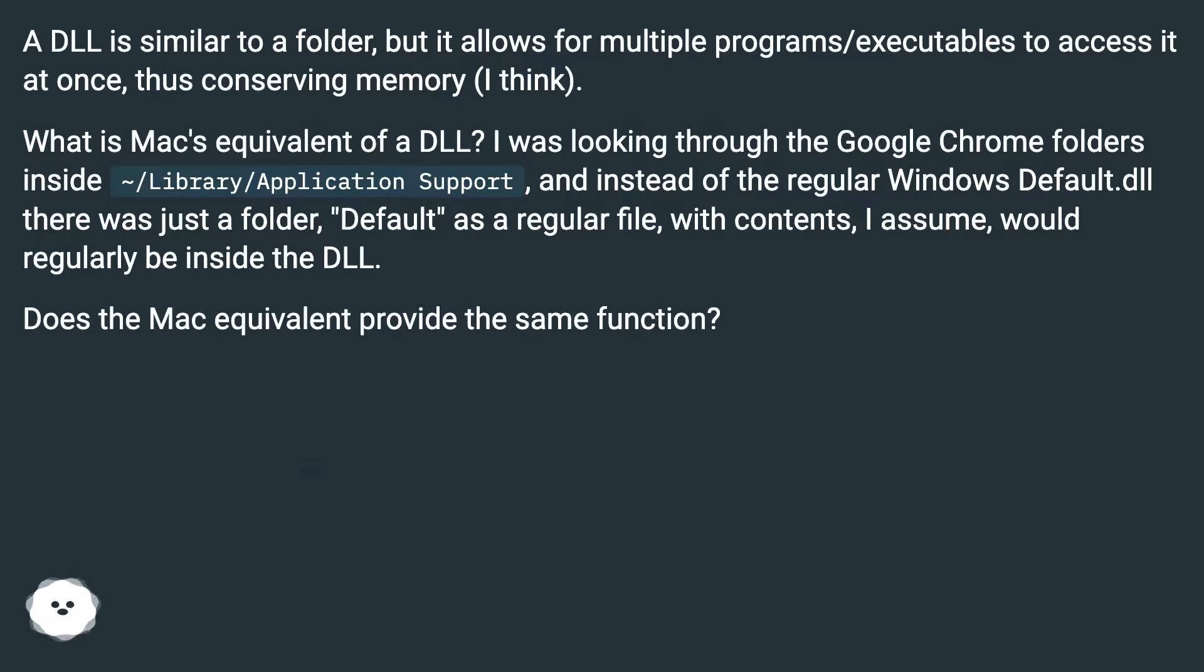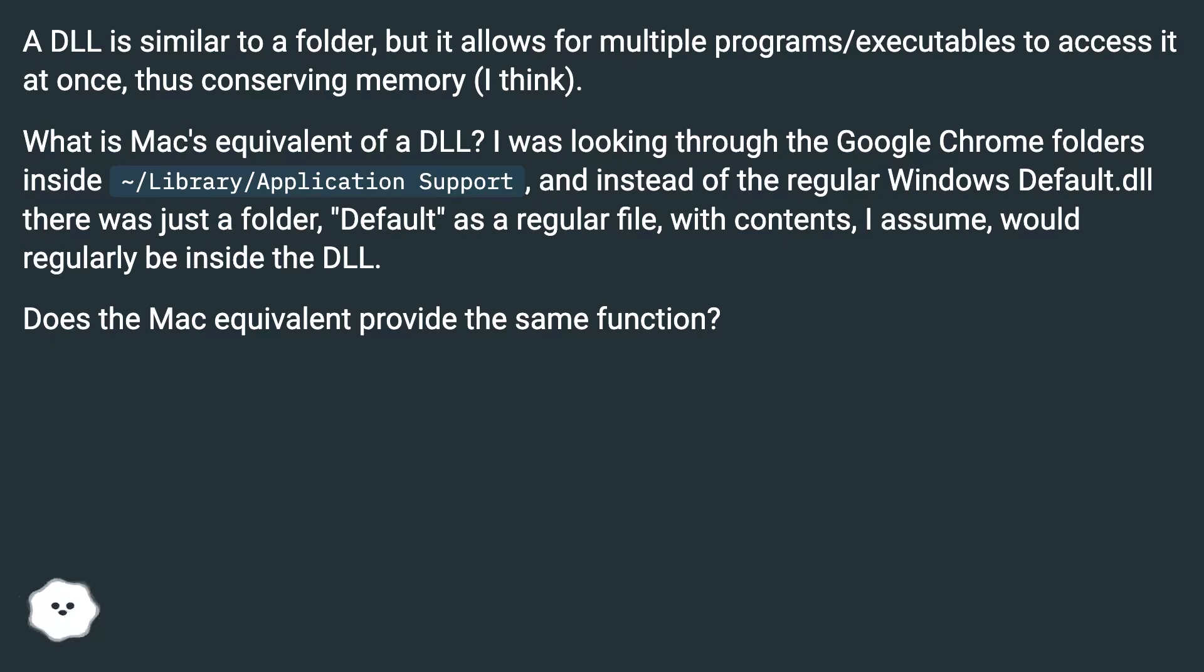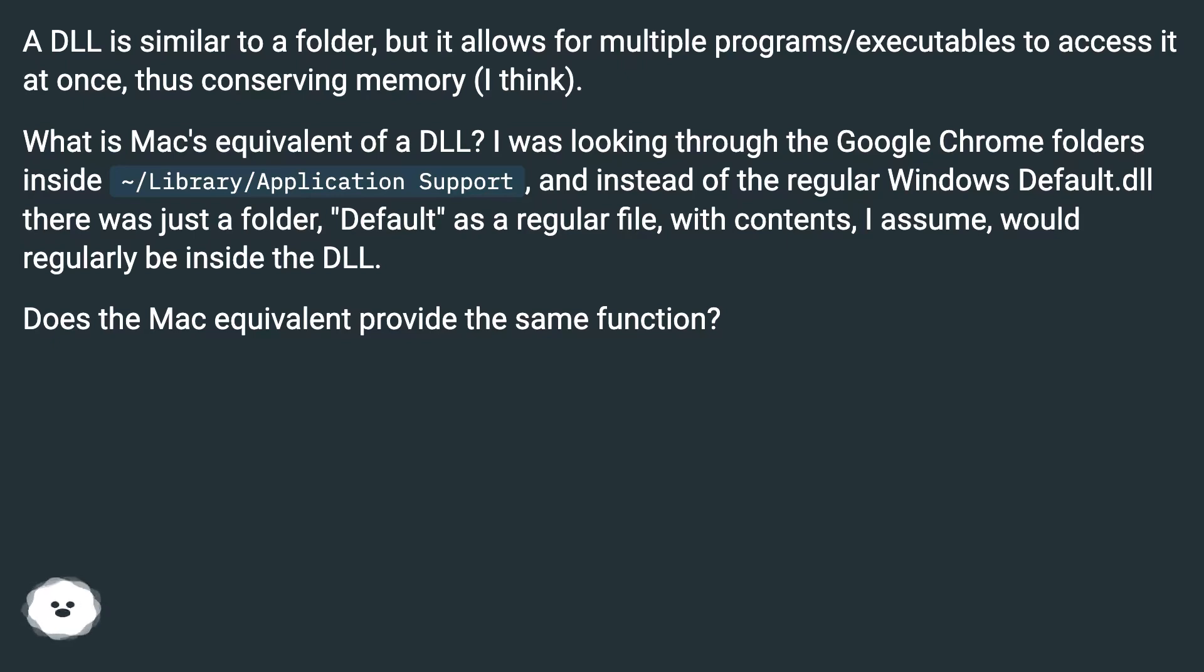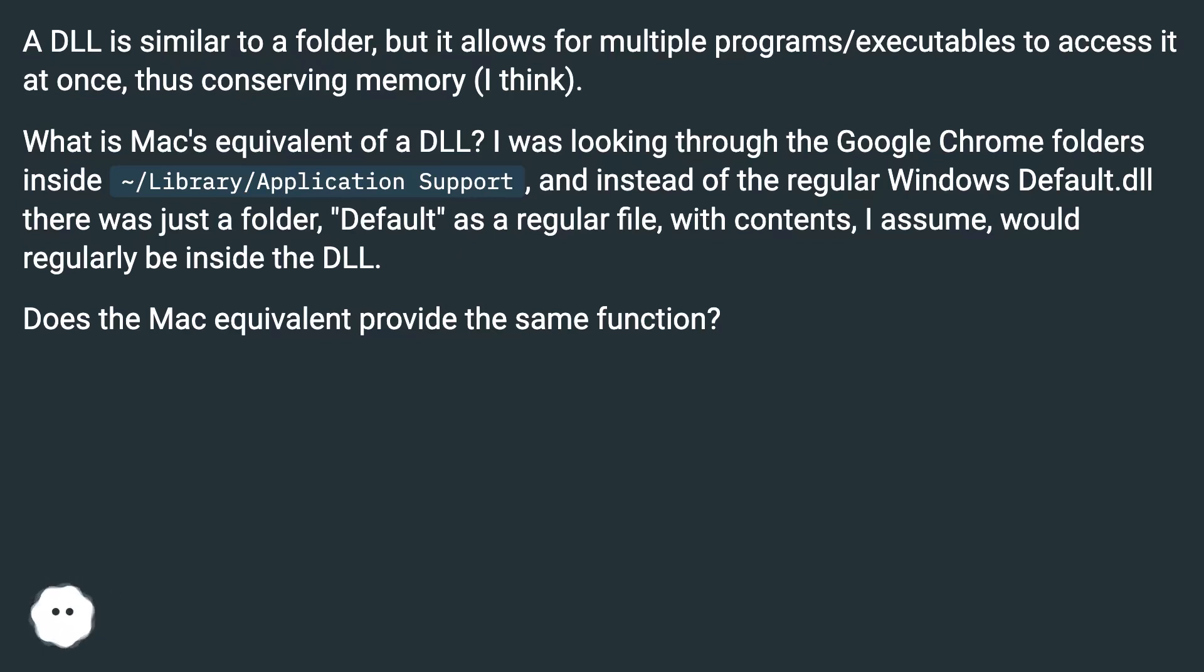What is Mac's equivalent of a DLL? I was looking through the Google Chrome folders inside /Library/Application Support, and instead of the regular Windows default.dll there was just a folder, default as a regular file, with contents I assume would regularly be inside the DLL. Does the Mac equivalent provide the same function?